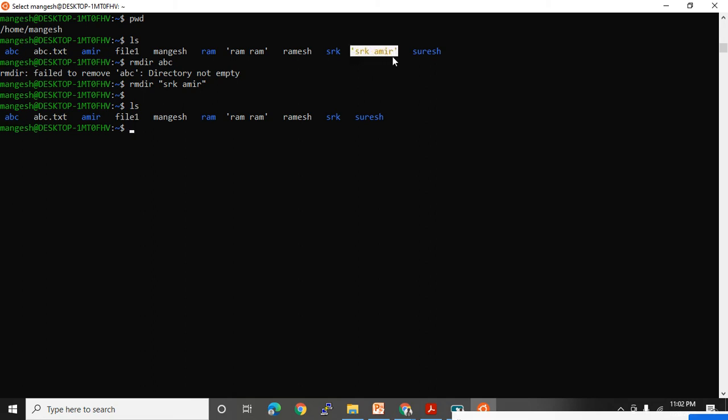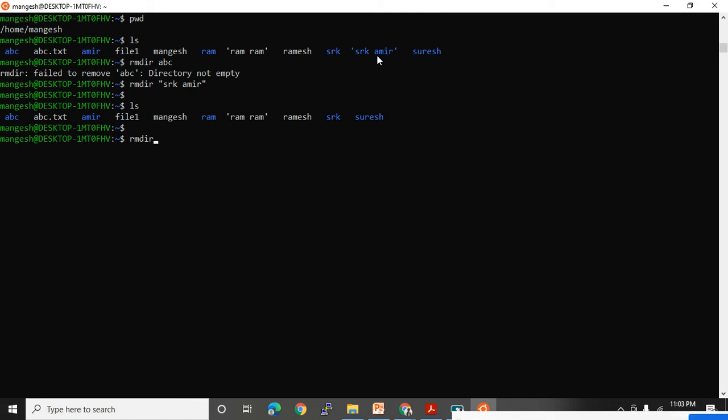It deletes permanently — there is no recycle bin to get that data back. In production there is a backup team for recovery purposes, but if you are practicing on Ubuntu, you will not find that file again. The recycle bin option is available only in Windows. rmdir Ramesh won't work because rmdir is only for empty directories. It will not be used much in production due to this restriction.